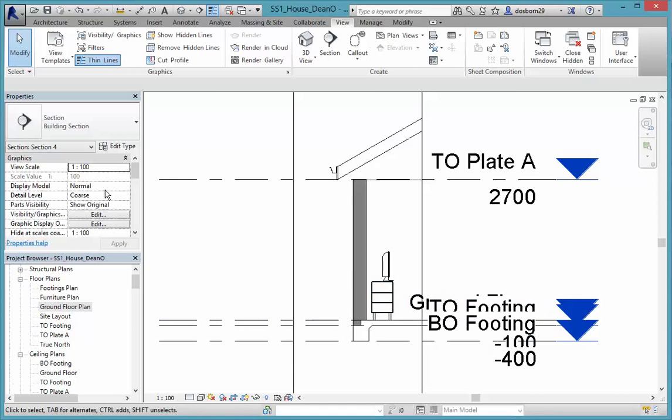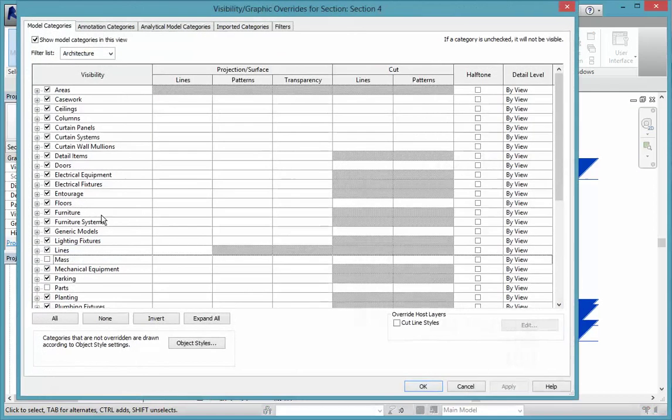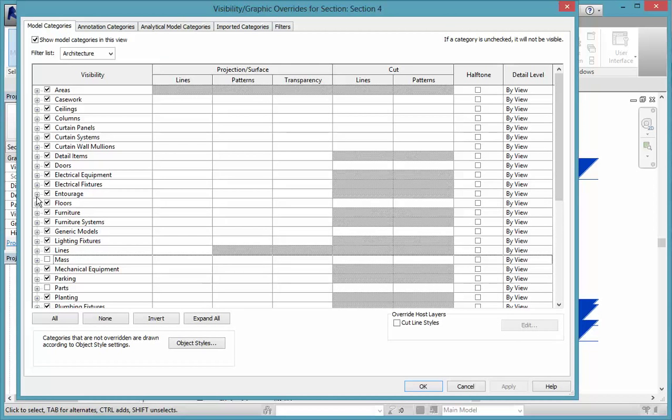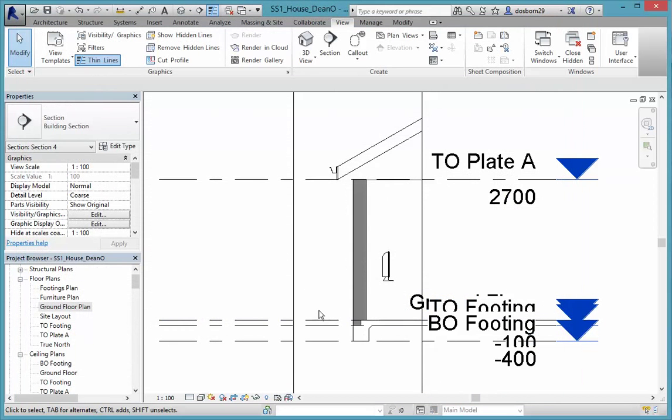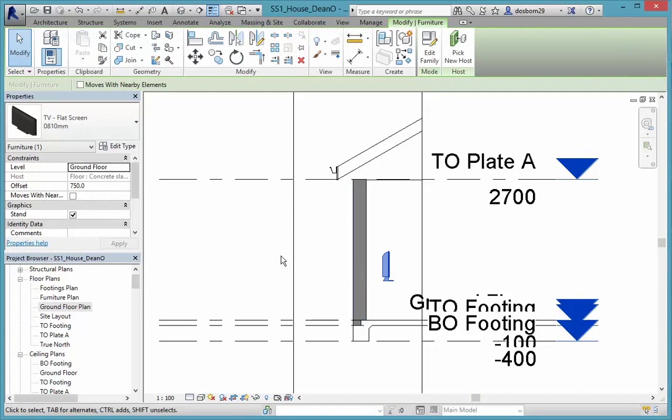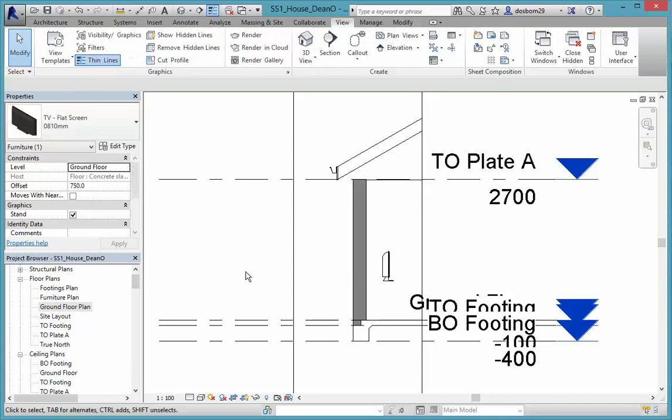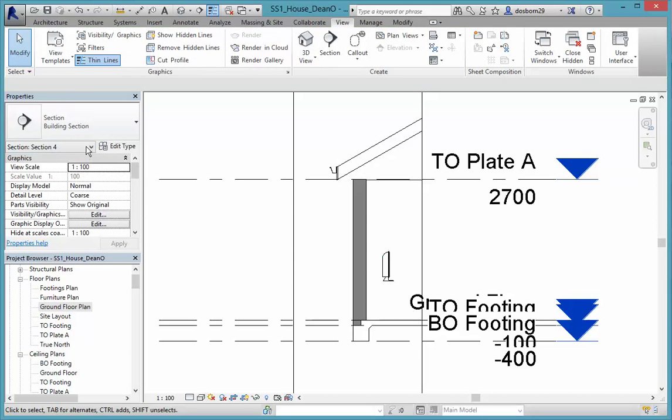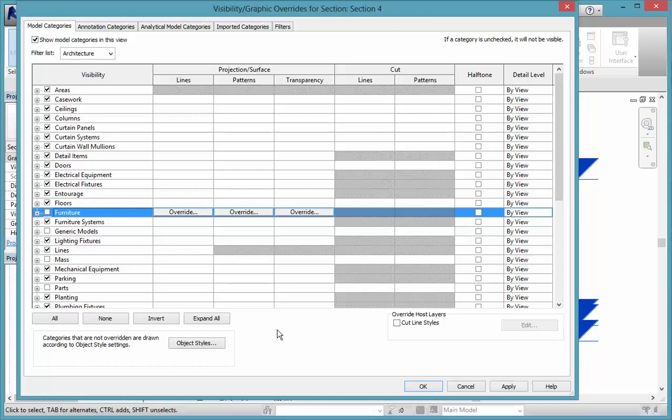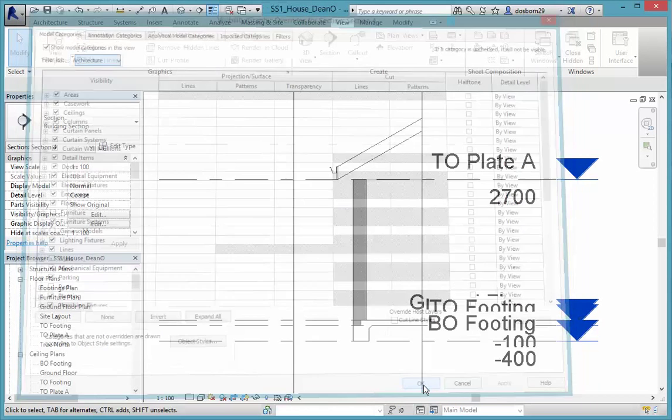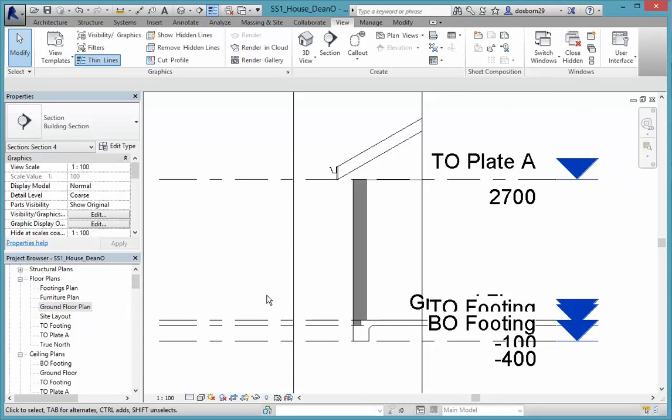And I know that's that IKEA stuff. I can come into my Visibility Graphics and I know that wasn't in Furniture, it was actually in Generic. Where is that Generic? There it is there. And OK that, and the TV I think was in Furniture. So we can come back in again and tick off the Furniture as well. So hopefully that will disappear. Okay.